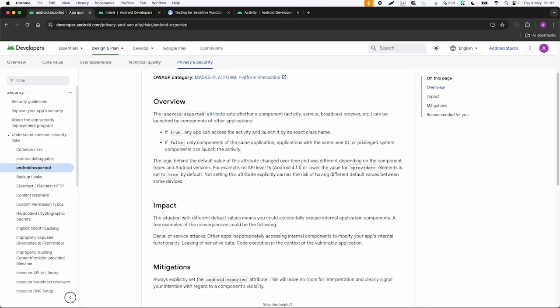Mainly the official Android documentation is pretty good. Understand common security risks is a page on privacy and security. One of the risks is Android exported. The Android exported attribute sets whether a component can be launched by components of other applications. If the flag is set to true, any app can access the activity and launch it with exact class name. If it's set to false then it's not possible. There are more configurations but this is at least a nice and short definition.